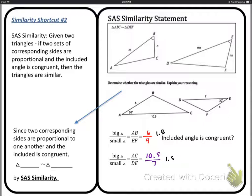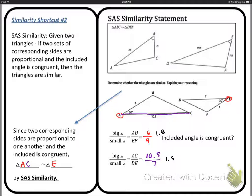SAS example: determine whether the triangles are similar. AB = 6, EF = 4, AC = 10.5, DE = 7. Checking: 6/4 = 1.5 and 10.5/7 = 1.5 — the sides are proportional. The included angle for both is 30°, so we have side-angle-side. Similarity statement: starting with angle A (30°), we go to C (10.5, larger side) → so from E go to D; last vertices B and F.